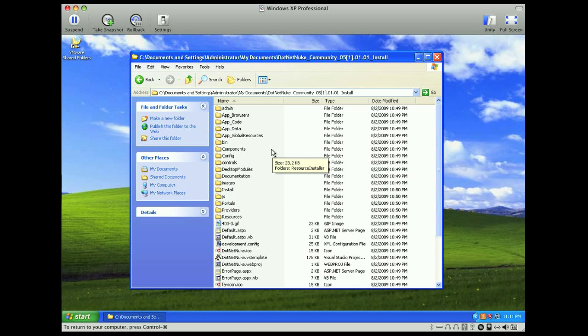And these are all the files that are within the zip file. So what we're going to do is move this into another folder to set up our website. I've installed Windows XP, and this is just for our local installation, so I've installed Windows XP with IIS, and I've also installed SQL Server 2005.